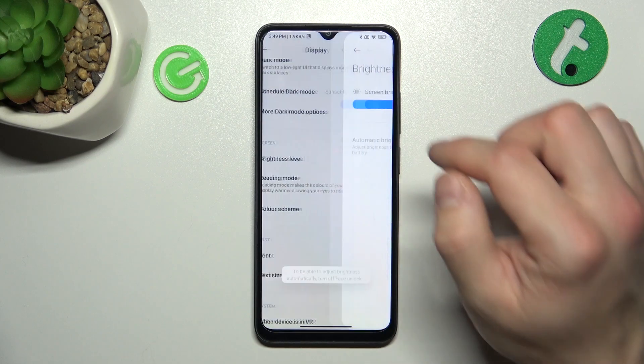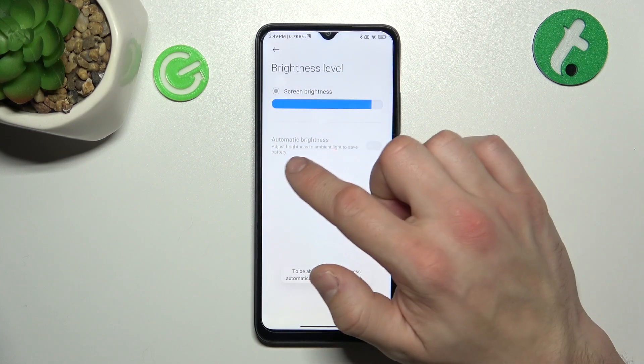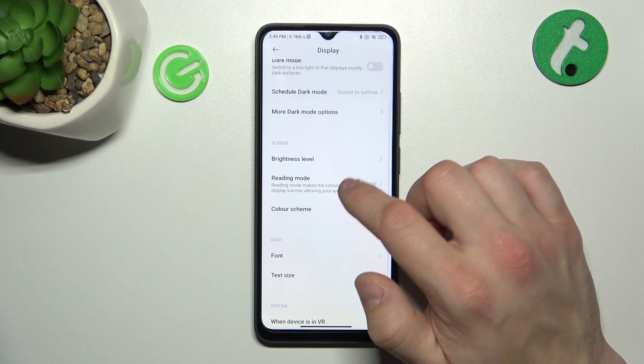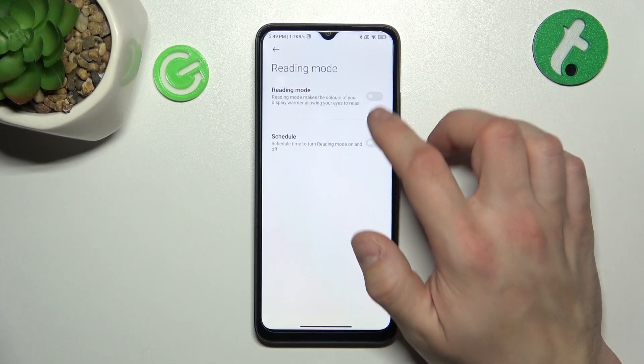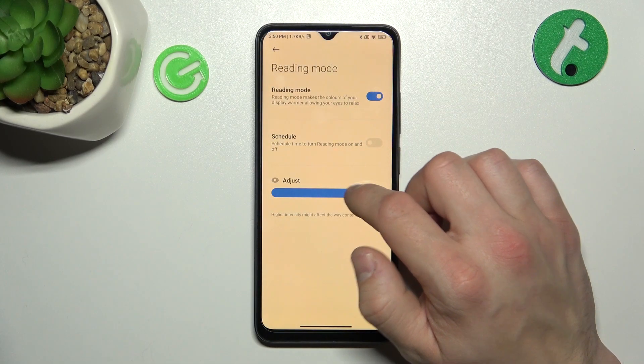Next you can change brightness level manually or automatically. Then you can enable or disable reading mode and also schedule it and adjust it.